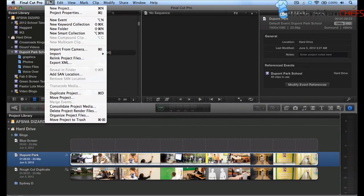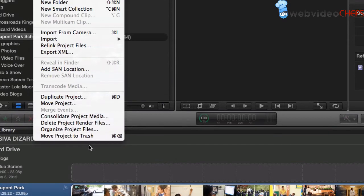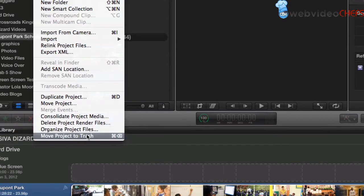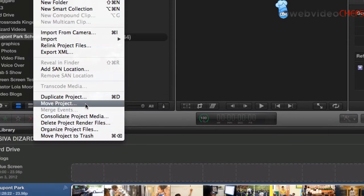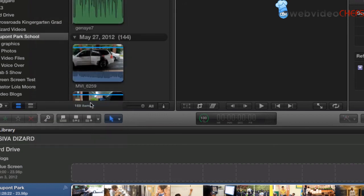Okay. So now we're going to move a project. So we're going to go under File. And then once you select the project, remember, you always have to select. And then we're going to say Move Project, not to Trash, but we're going to move the project.